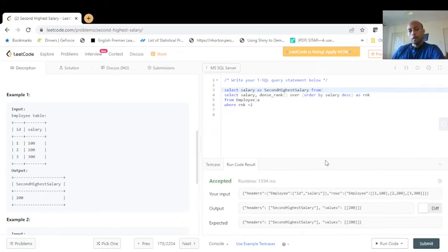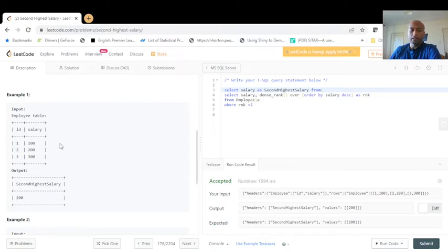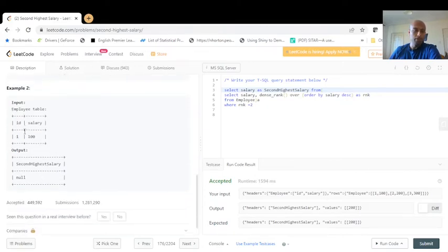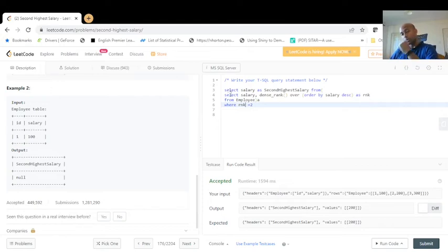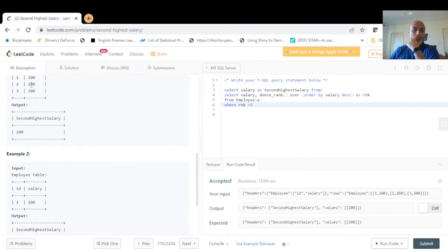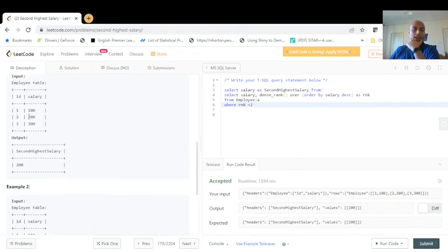But if we try all test cases, I doubt it will work for the null cases. If there is only one record, like in example 2, and we're searching for rank 2, it's not going to find anything and should return null — but we haven't handled that. We also need to consider that multiple employees can have the same salary, so we need to handle duplicates too.